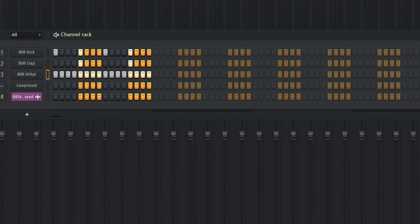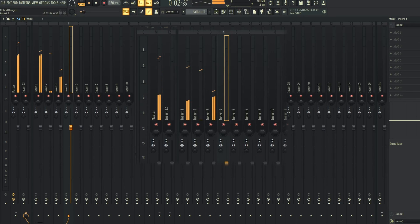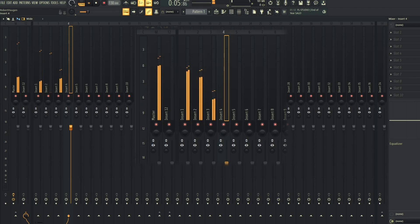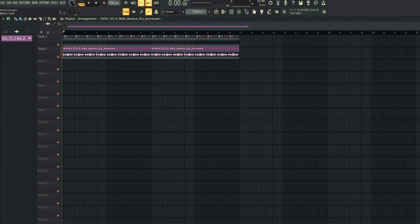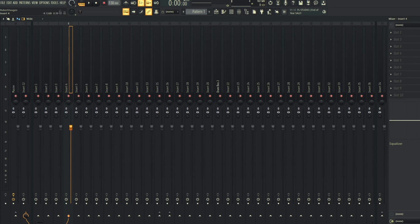When you have your different sounds in the channel rack, you can assign different mixing channels per sound. I will use number one for the kick, number two for the clap, number three for the hi-hat, and number four for the vocal sample. When we play this, you can see the three first channels being used by the drums and the vocals are in the fourth mixer insert.